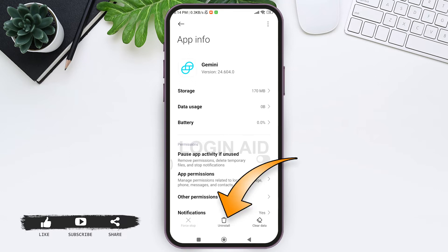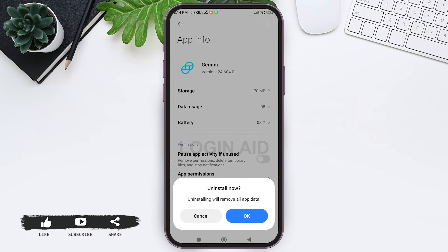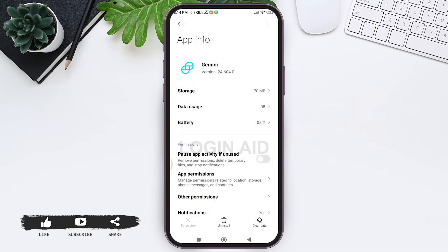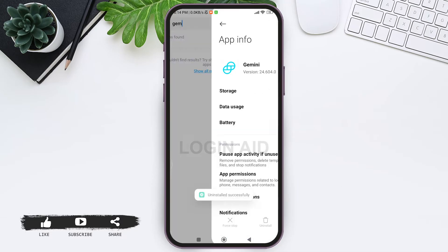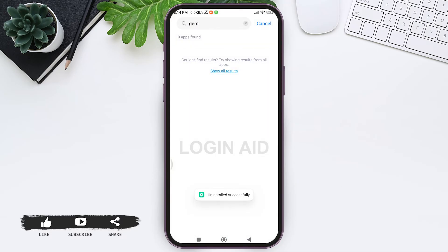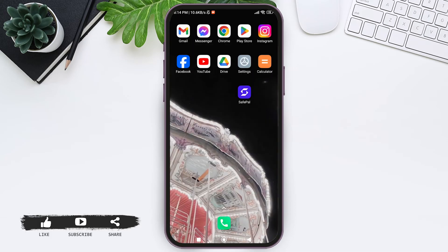Now here you can see uninstall option on the bottom. You need to tap on uninstall option, after this tap on OK. With this, now your Gemini application will be uninstalled. As you can see here, my Gemini by Crypto and Bitcoin application has been uninstalled.